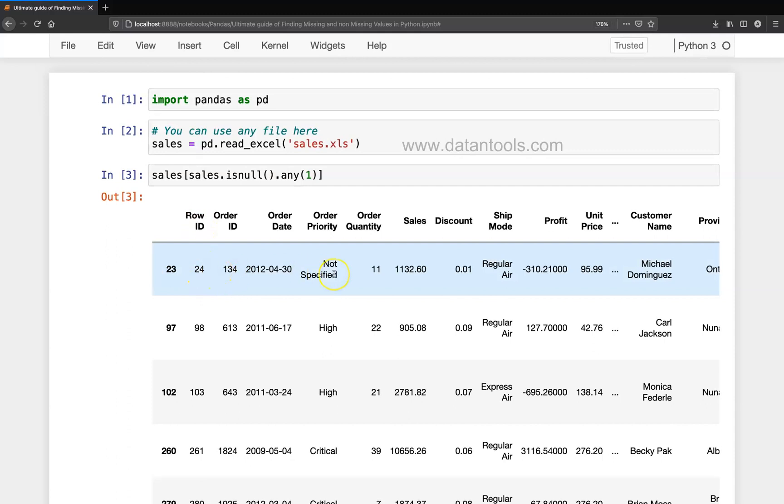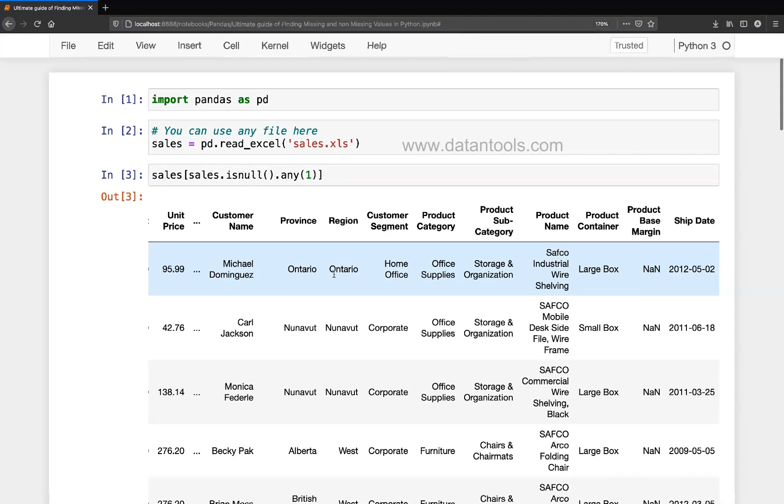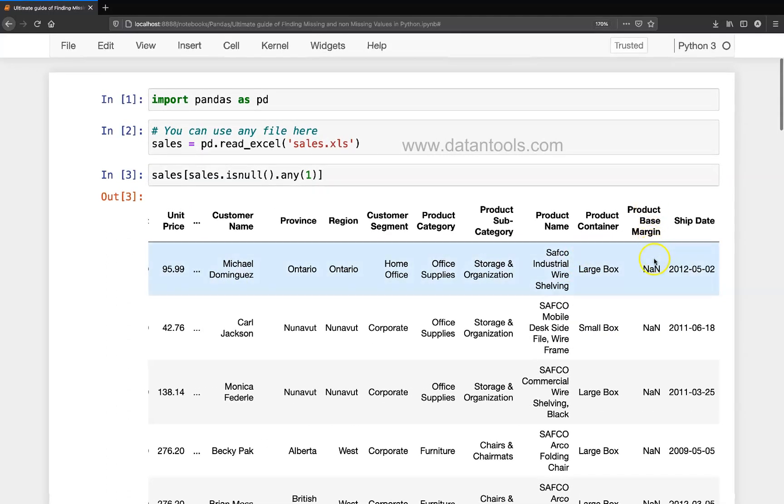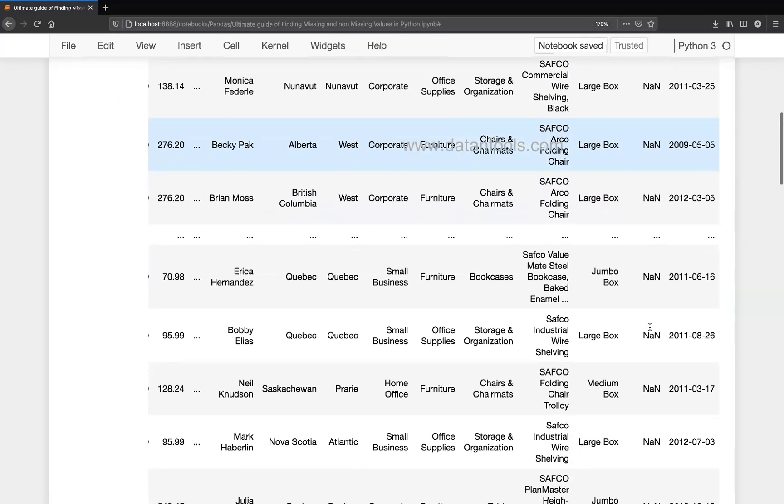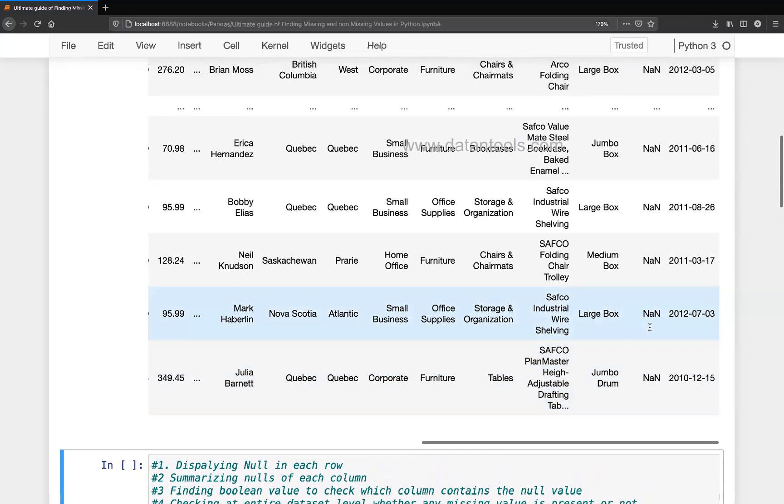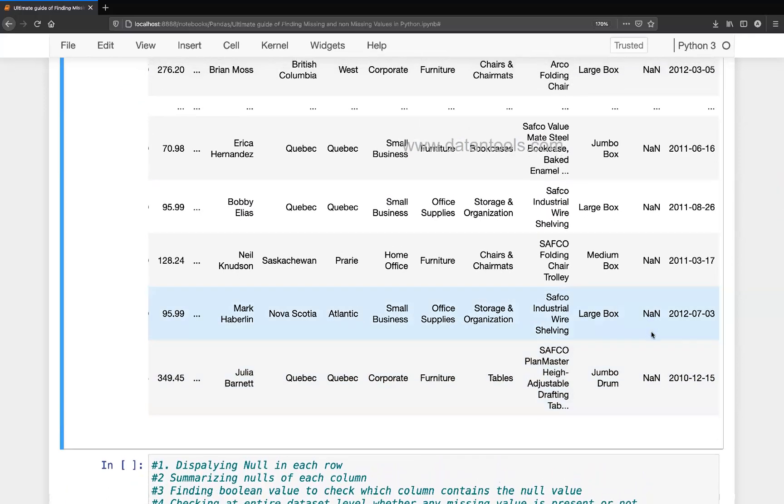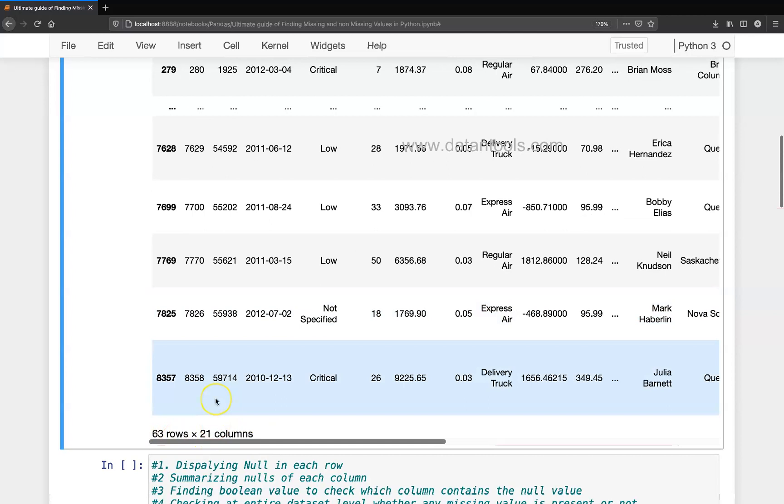So the missing values is present only in this column, product base margin. And if you see wherever you will go, you will find the missing values over here, and that way you get 63 rows from this dataset that is having the missing values.